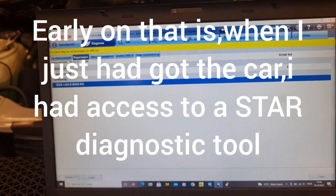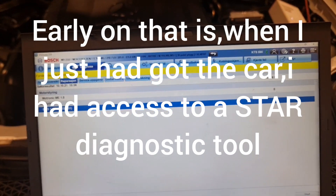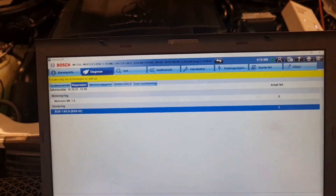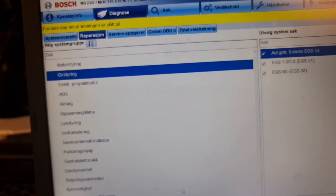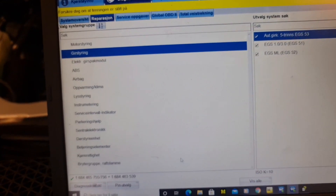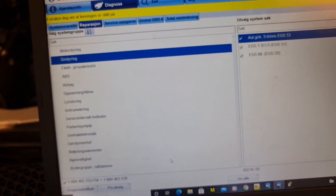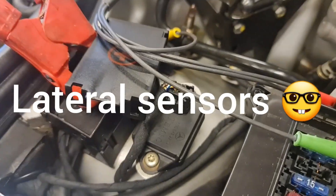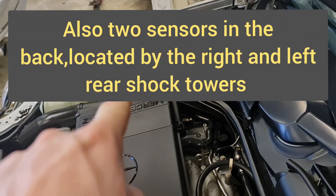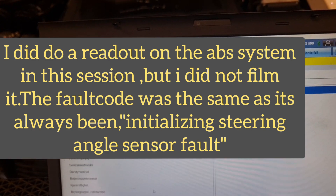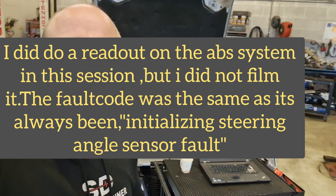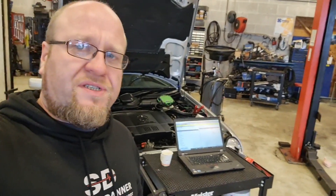When I did the first readout, there was a fault in the initializing of the steering angle sensor. Unfortunately I can't access the ADS system on this Bosch KTS unit. The ADS system uses a steering angle sensor to determine steering input alongside G-force sensors - one on each side of the car. Since I found the steering angle sensor fault, I do think the ADS problem is related to that sensor.